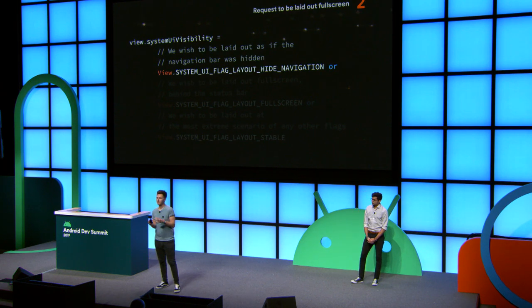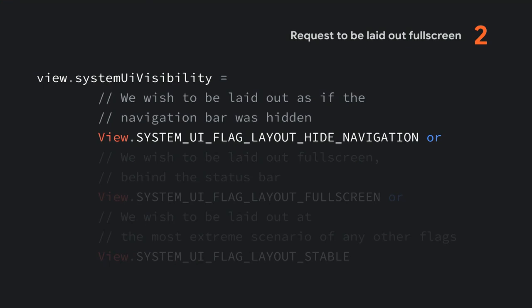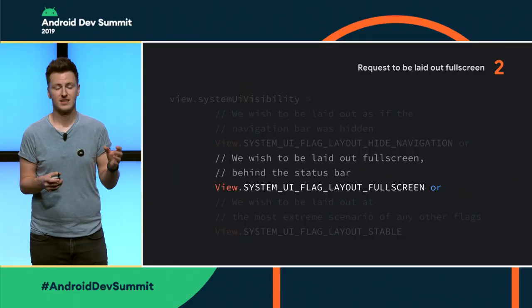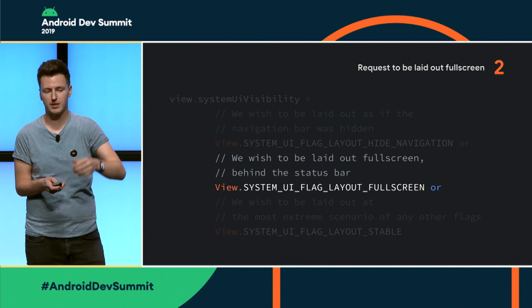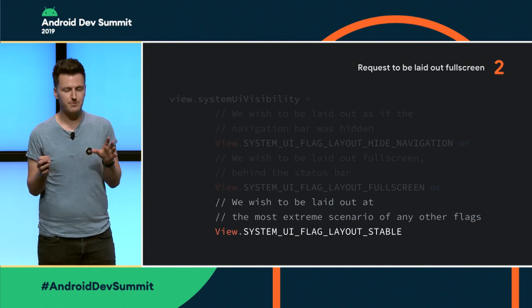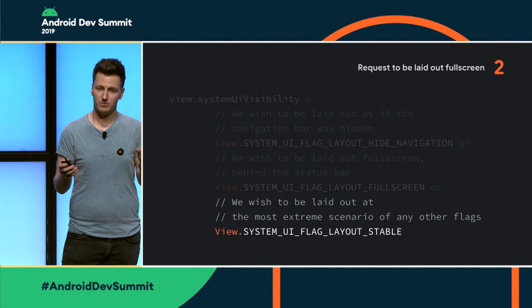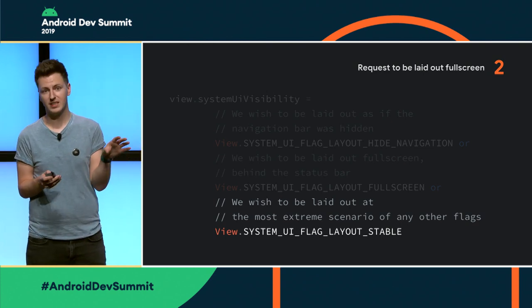The second step is that you need to request to be laid out full screen. Normally you'd be displayed below the status bar and above the navigation bar, but we want to go full bleed to the whole device height. We're going to use the setSystemUIVisibility API, which has been around for many years, using three special flags: LAYOUT_HIDE_NAVIGATION, which tells the system we want to be laid out as if the navigation bar wasn't there; LAYOUT_FULLSCREEN, which does the same for the status bar; and the special flag LAYOUT_STABLE. These three flags are what you need to use.